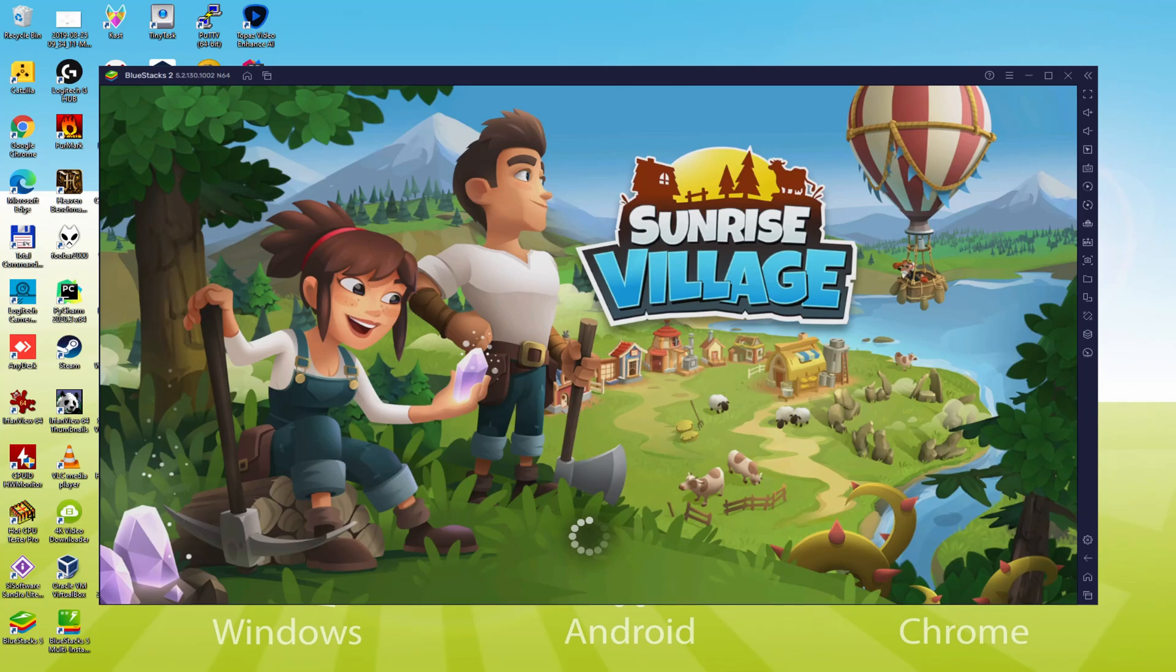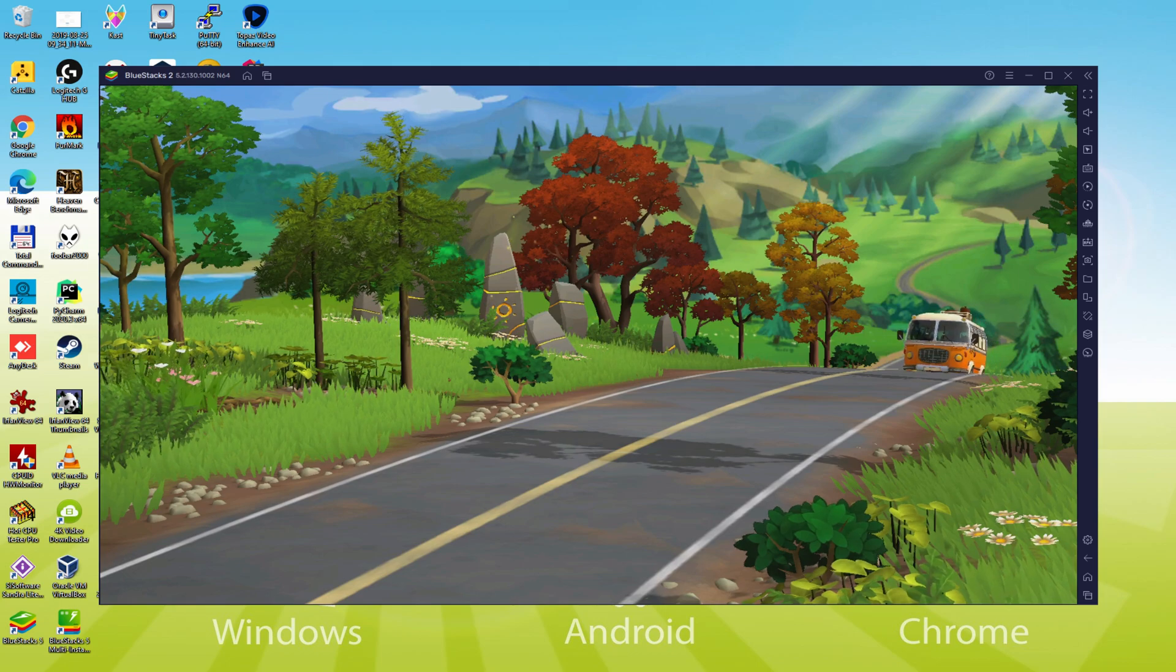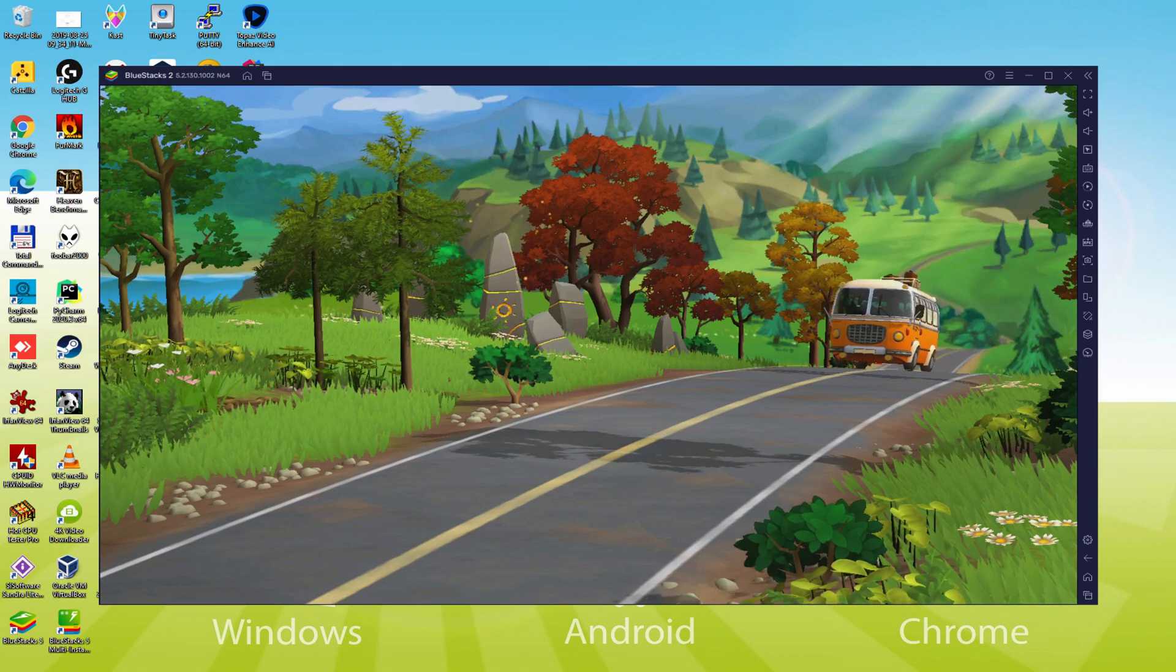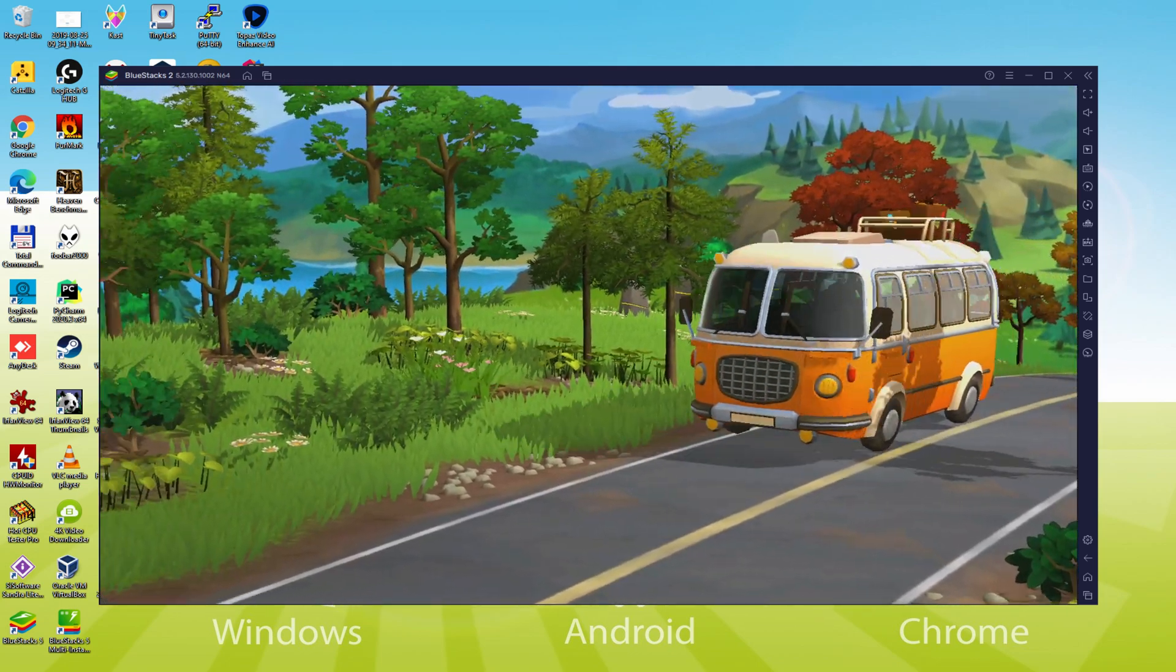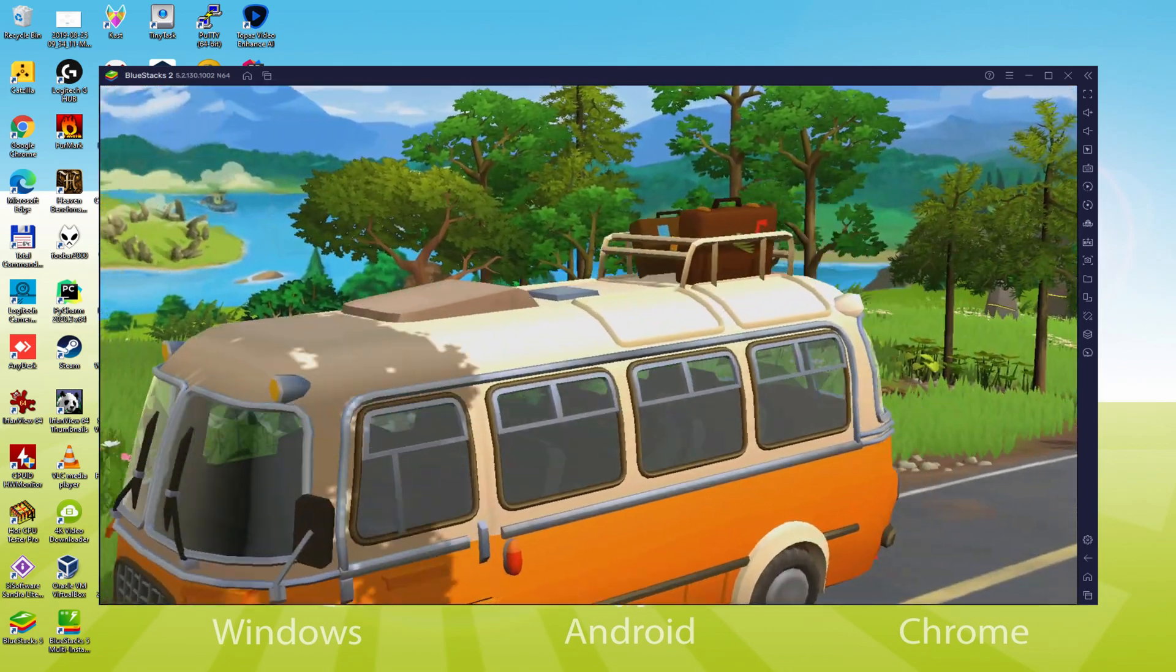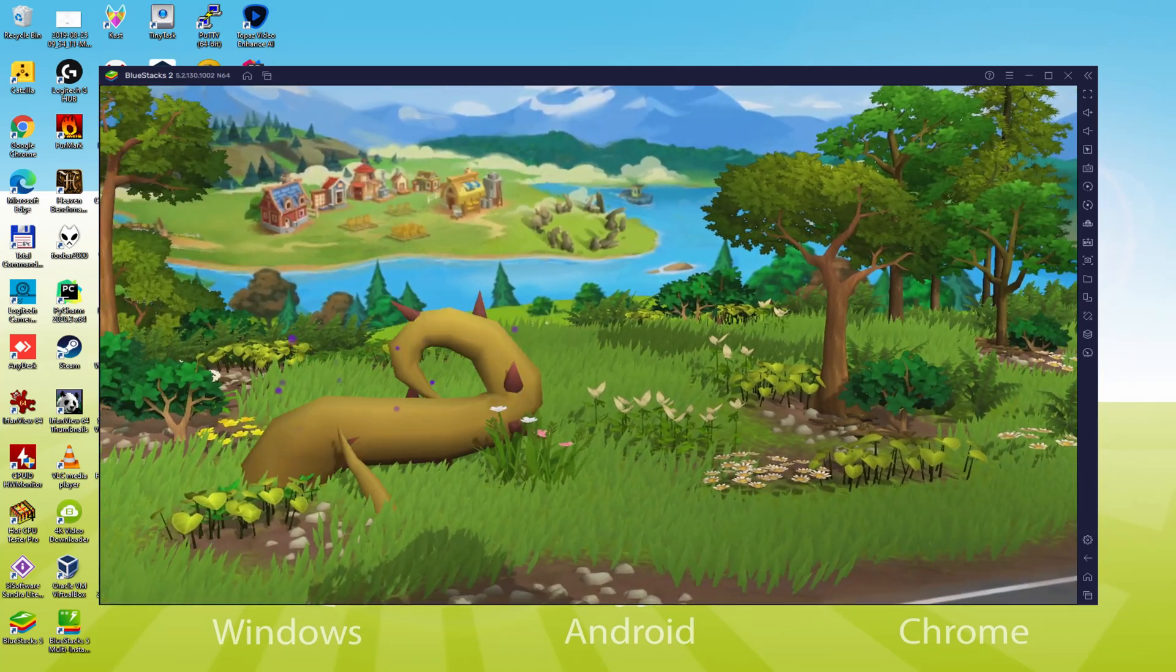Hello everyone and welcome to Usatility. Today we are going to see how to play Sunrise Village on PC using the brand new BlueStacks 5, that is designed for blazing fast speed and high octane action.